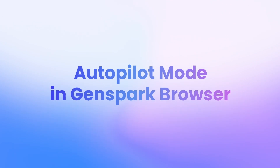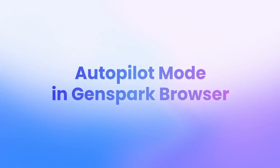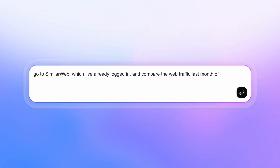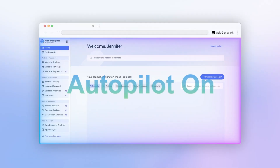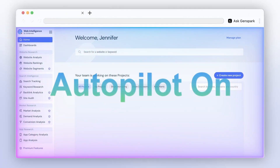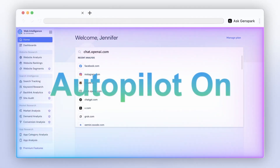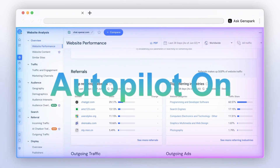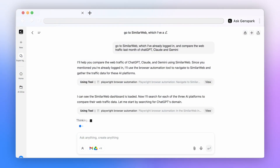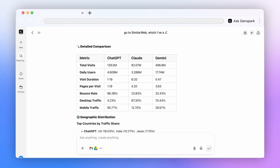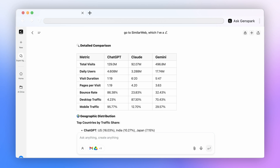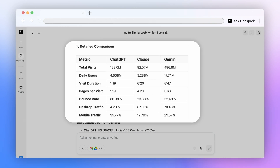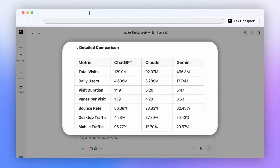GenSpark can now autopilot your browser. Ask it to compare traffic data for AI products. It opens SimilarWeb, looks up the first site, grabs the data, and repeats for others. Best part? It summarizes everything into a clean table, all hands-free.